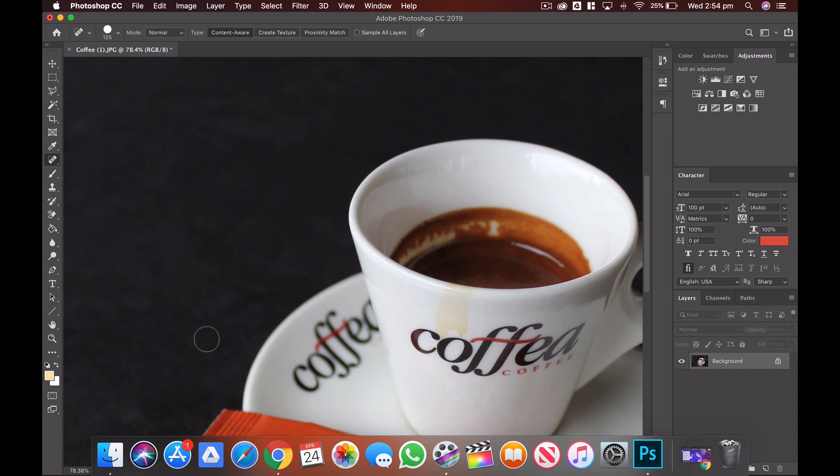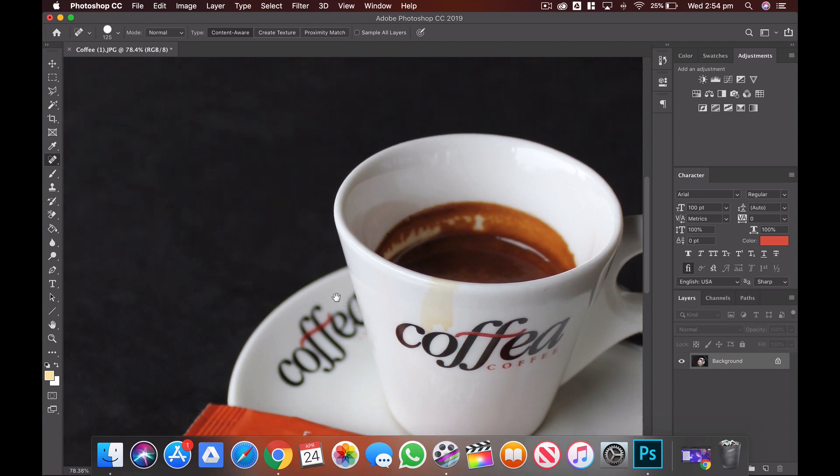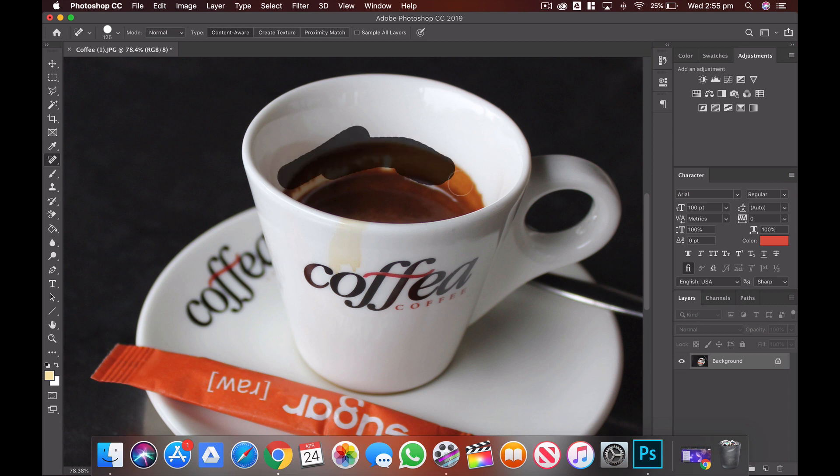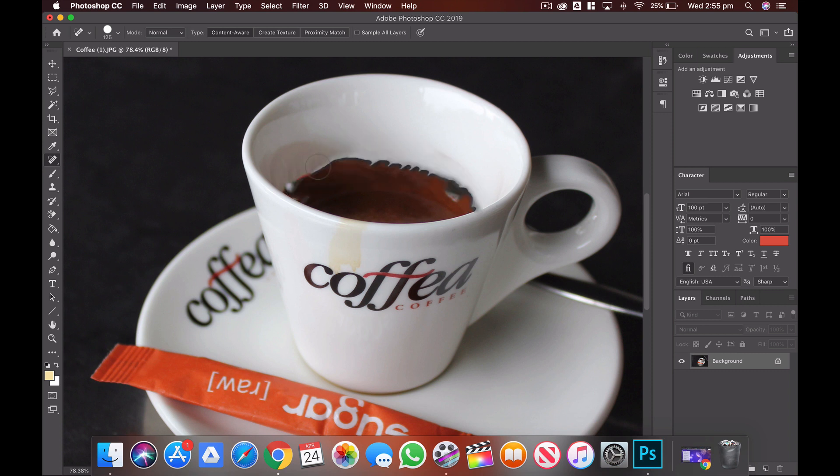So it works really easily for tiny little things, not so well for bigger things where we have larger kinds of different colors and textures. For example, if I was to try to use the Spot Healing Brush tool over here to try to get rid of this coffee around the rim, we're going to have all sorts of trouble because it's trying to use too many different contrasting colors.